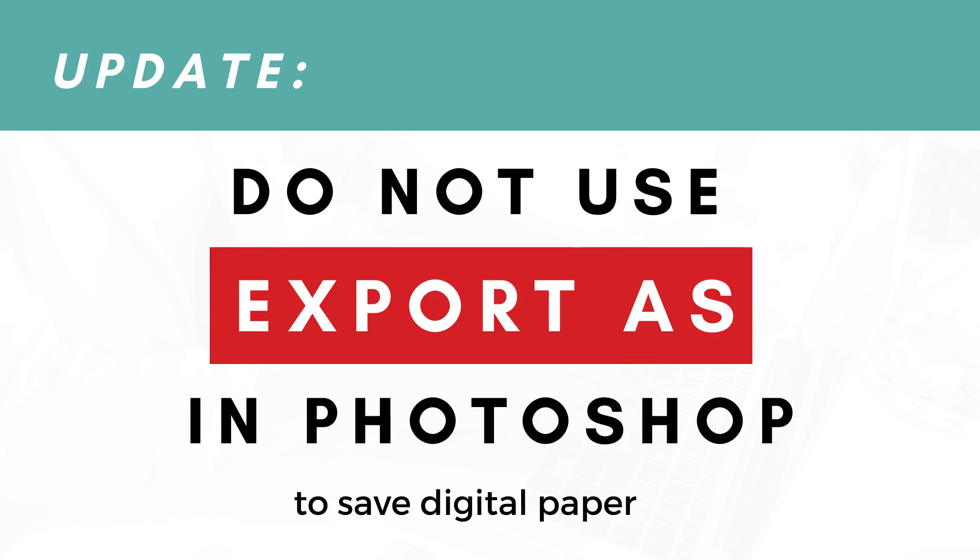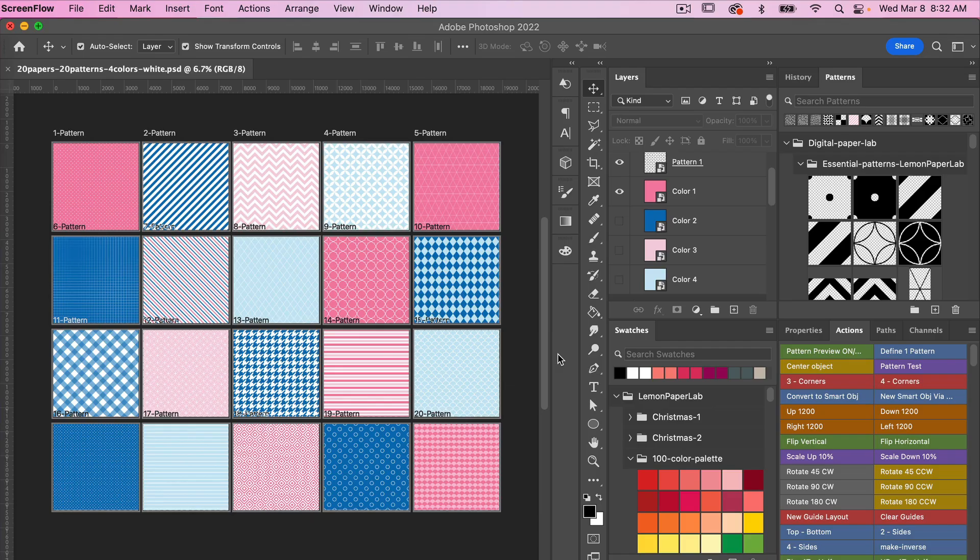Hi, this is Trisha from Lemon Paper Lab. In this video I'm going to show you the best way to export your files as digital paper in Photoshop when you are using artboards.